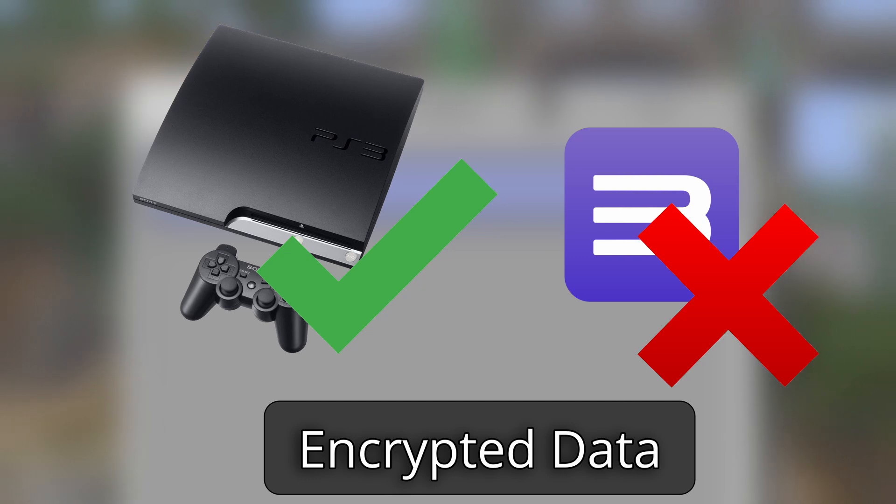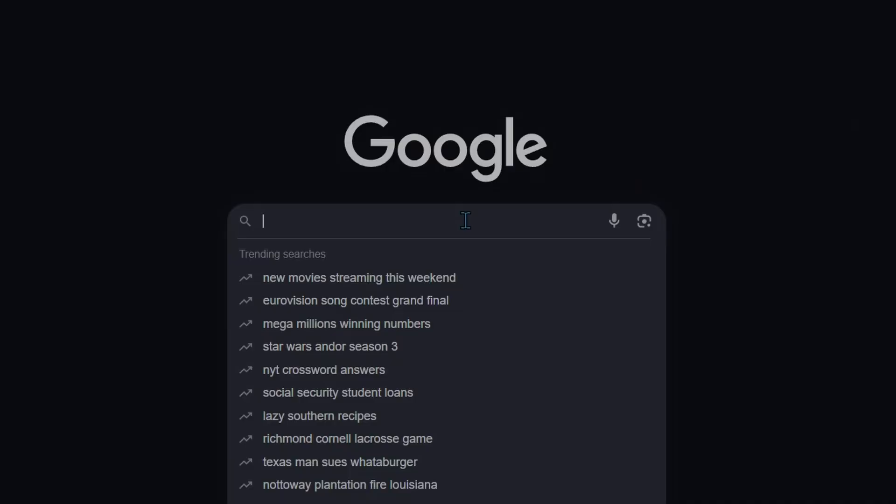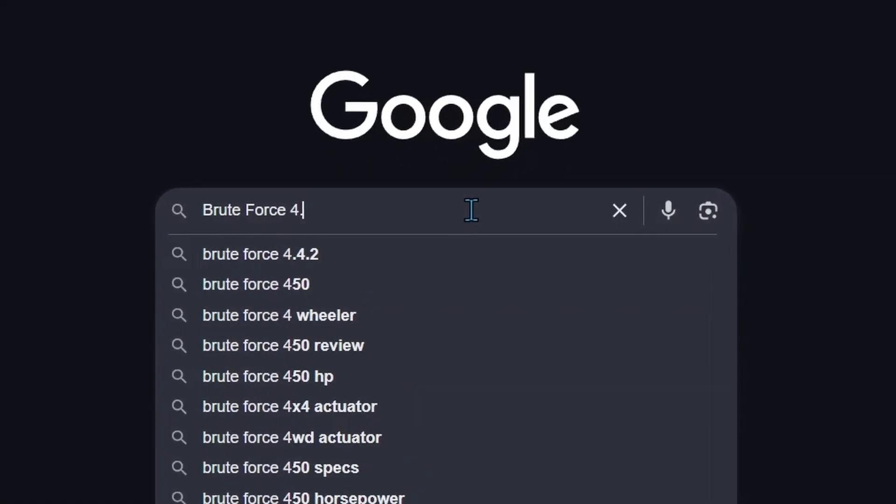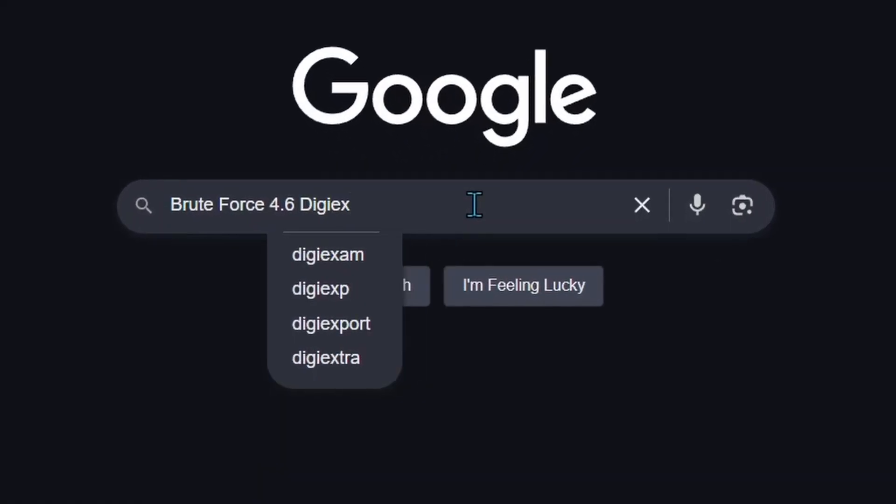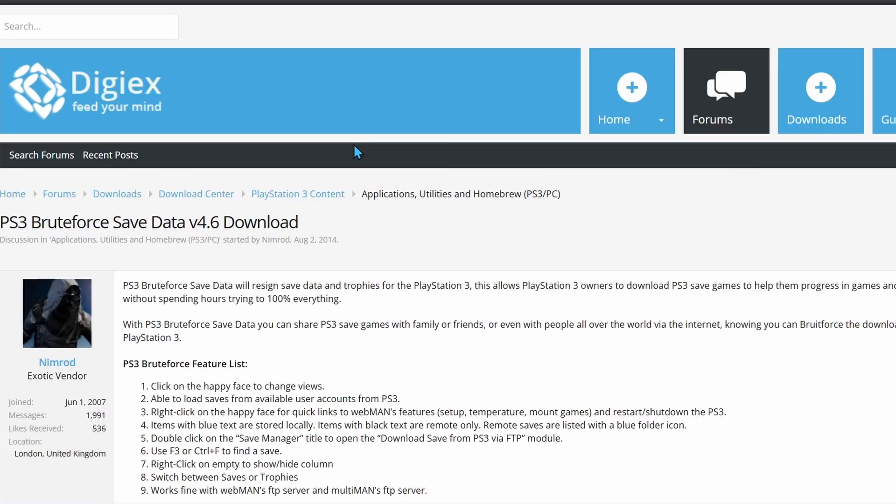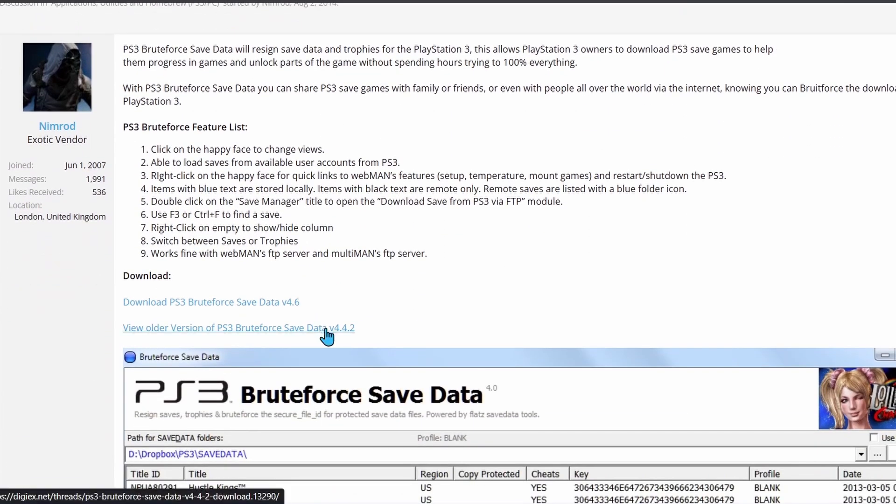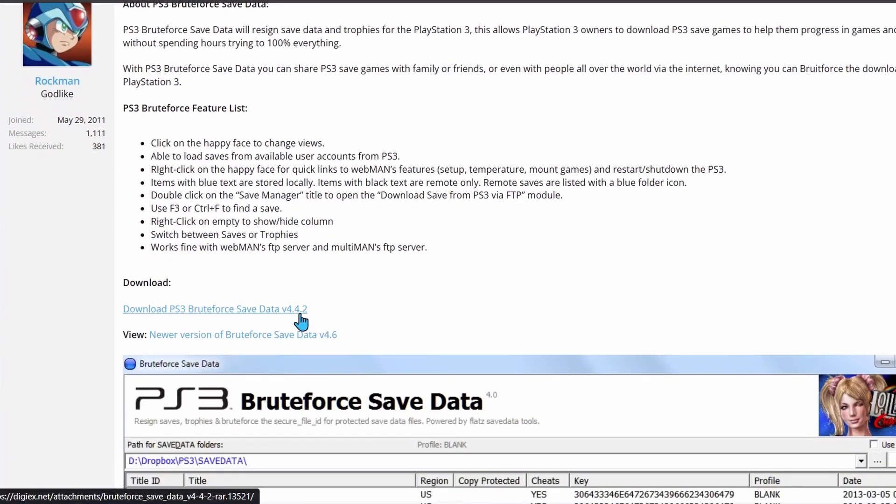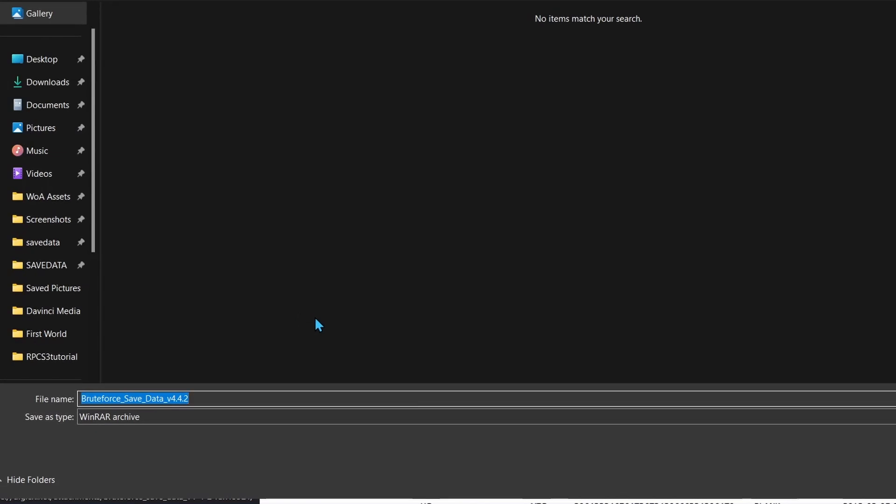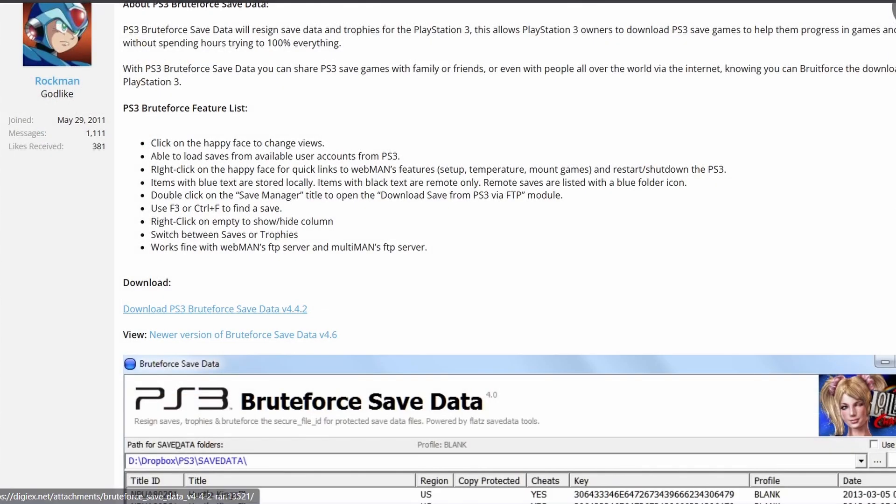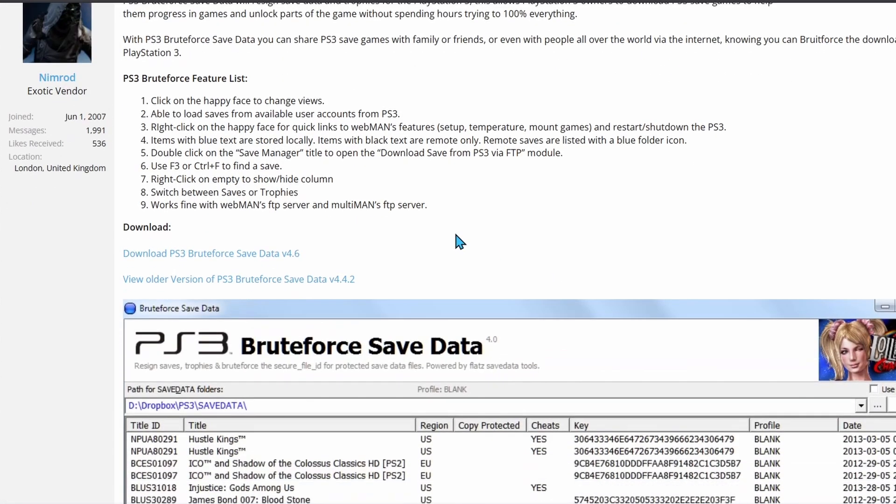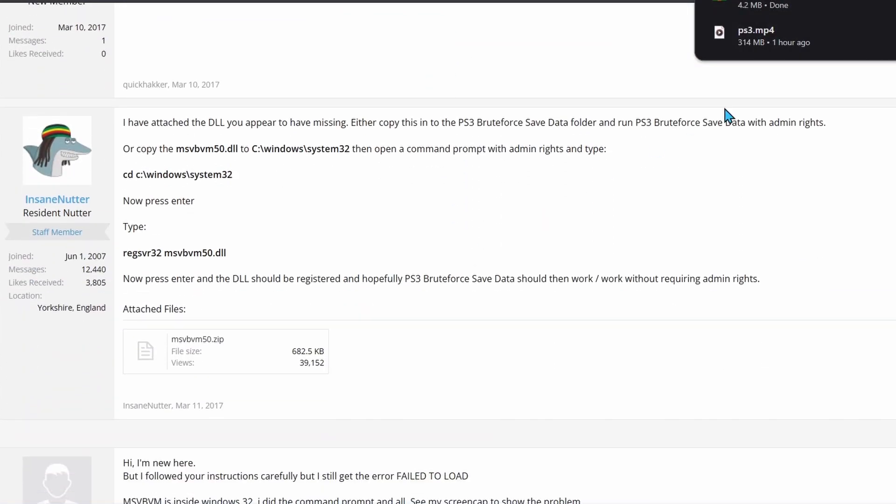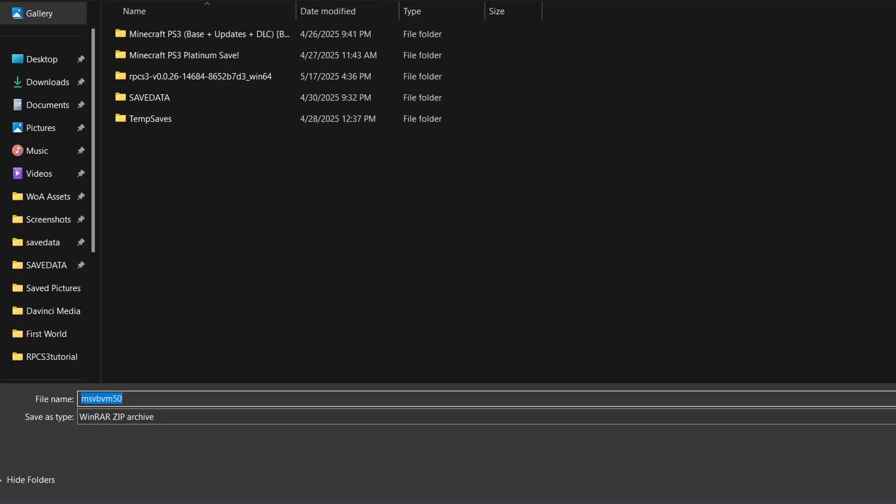And for that, we're going to need another program. So head back to your browser and search BruteForce 4.6 DigiX. You should see a link to this message board right here that will have all that we need. Open it, and then you'll want to scroll down here to where you see these two links. Click the bottom one, then scroll a bit to this link here that says Download PS3 BruteForce Save Data v4.4.2 and click on it. Then, choose a place for the download to go. Now, you'll want to go back to the previous page and find this comment right here that has a DLL file attached. This will be needed to run BruteForce. Download that and then close your browser.